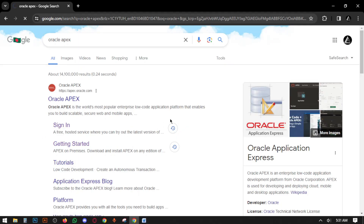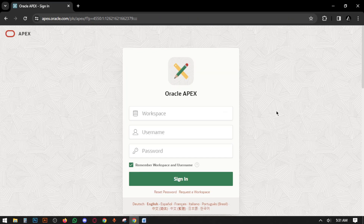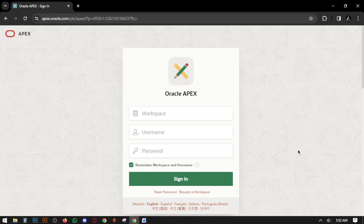Now click Sign In. Here you can see three fields: Workspace Name, Username, and Password. If you already have a workspace created, just type your details and login.